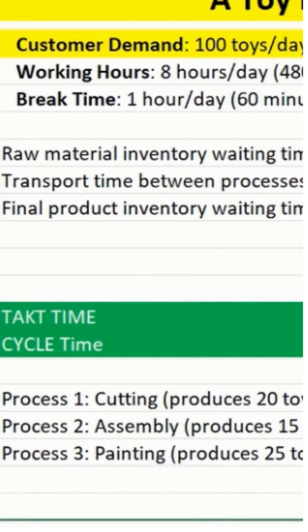And then process three is painting. This is for overall production time we are talking about. So they have to do cutting, assembly, and then painting as well.